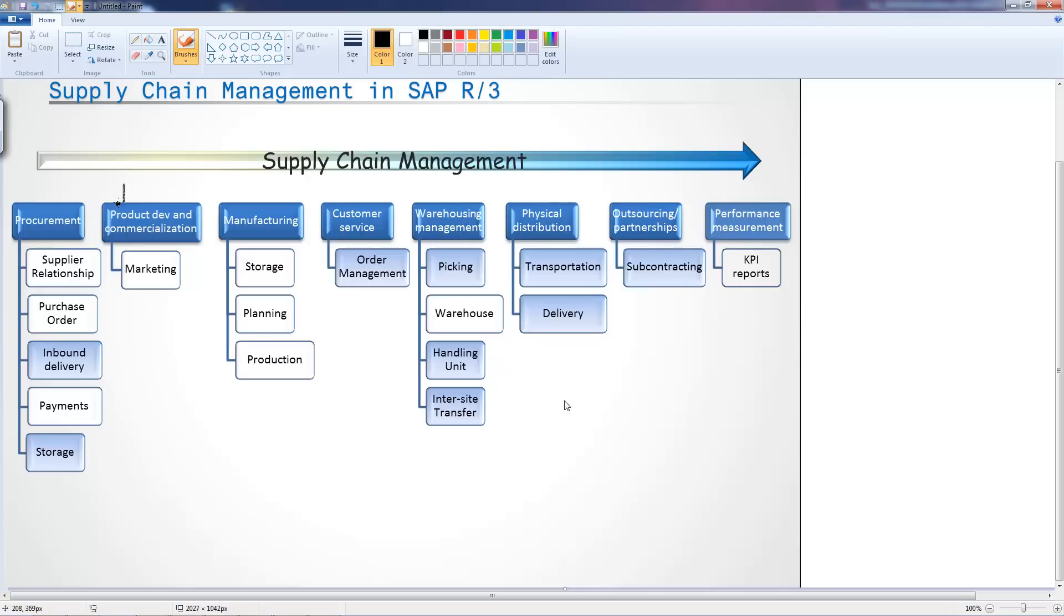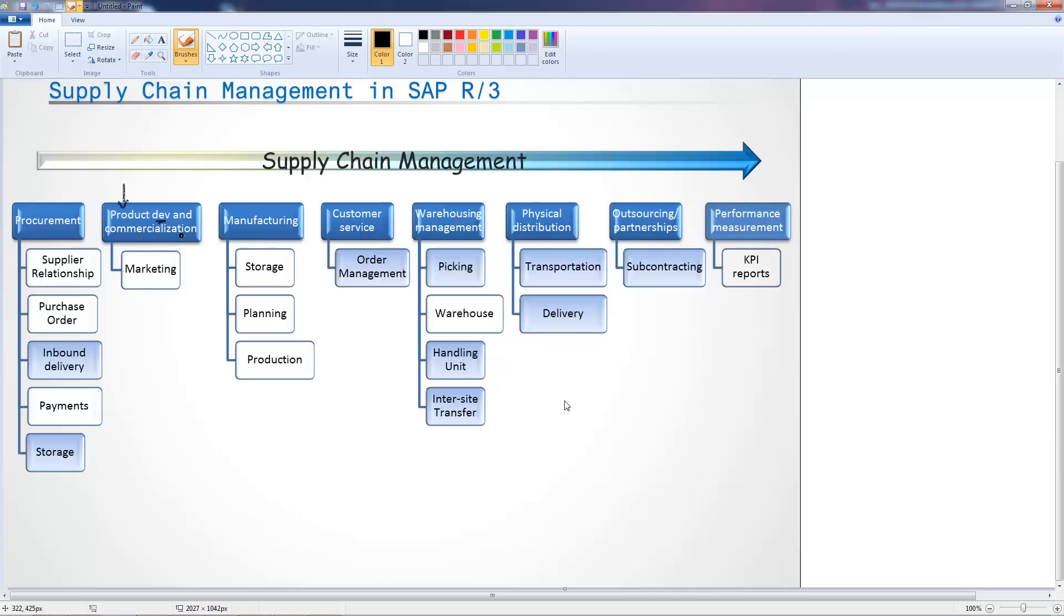With the product development, you develop the product here and you start as part of it, you do your marketing and you do your product development. Once you have agreed that this is the product that you want, you've started the manufacturing process. The first thing you do is you do your procurement. This is actually number one, this is actually number two.